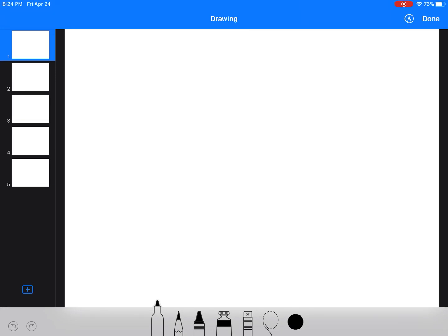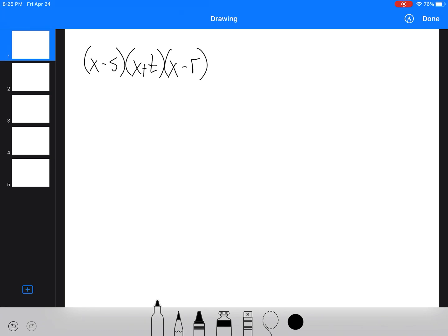Just giving a quick rundown of sketching polynomials. What we need to always do is put everything into factored form. If we have a single root, the reason we want it in factored form is we want something like (x minus s)(x plus t)(x minus r), something like that, and set it equal to zero.